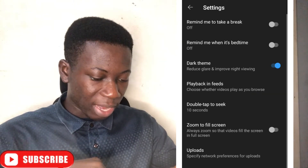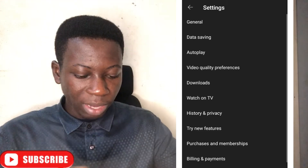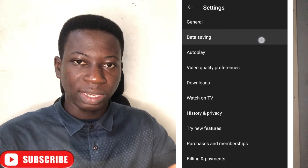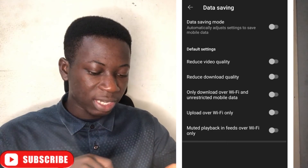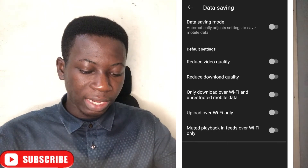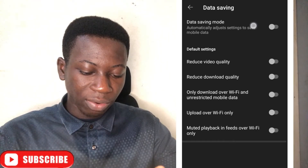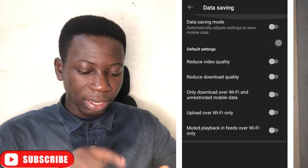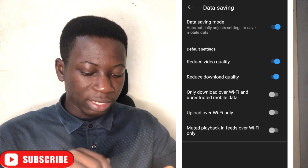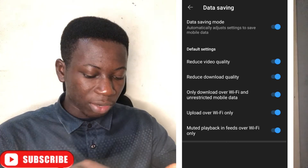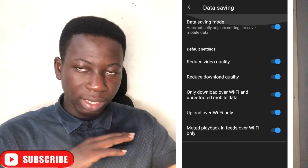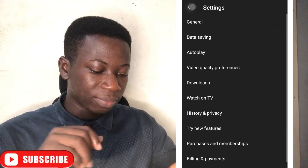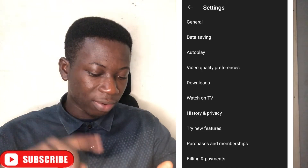After that, go back. When you go back, you'll see Data Saving. Go to Data Saving and just click on it. When you click on it, everything here will just turn on. Just leave it like that and then go back. This is the second way to save data.